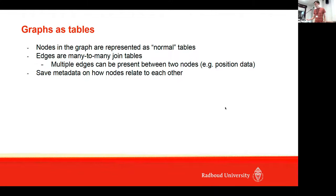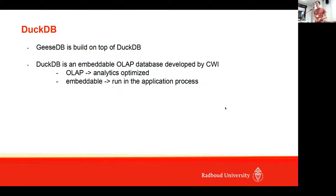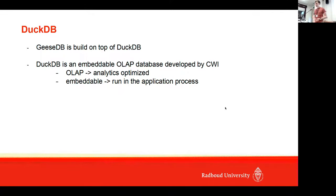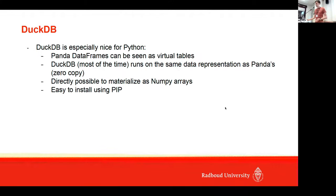Our system is built on top of DuckDB. DuckDB is an available OLAP database system developed by CWI. It's focused on analytics and it's embeddable, which means it runs in an application process. This is ideal for our application.